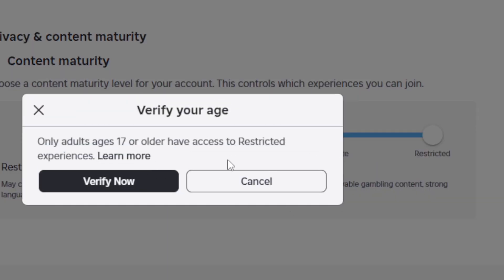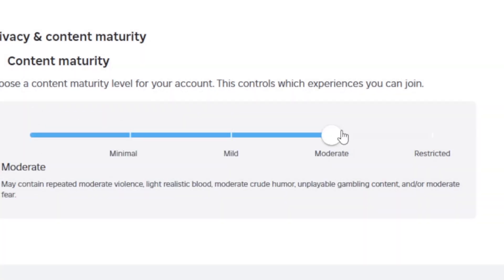As you can see, only adults ages 17 or older have access to Restricted experiences. You may try putting it to Moderate or Restricted — just play around to see if it helps you remove this 'Content Not Accessible' error message.